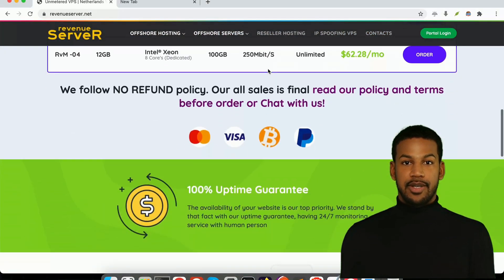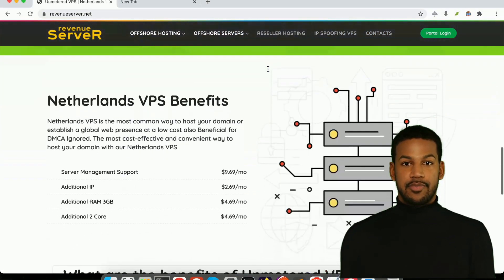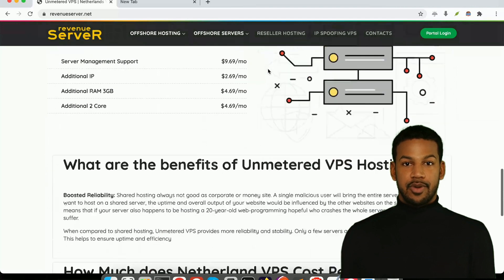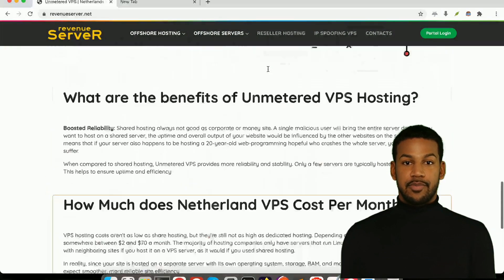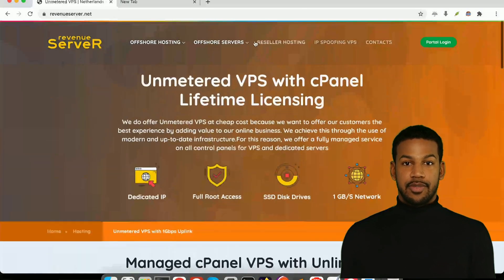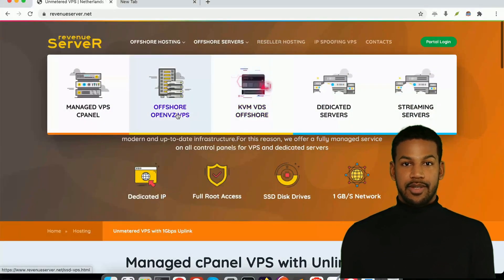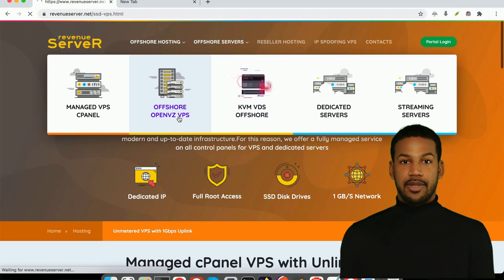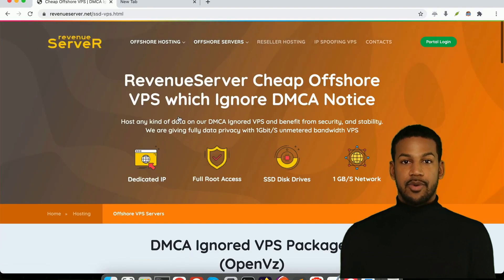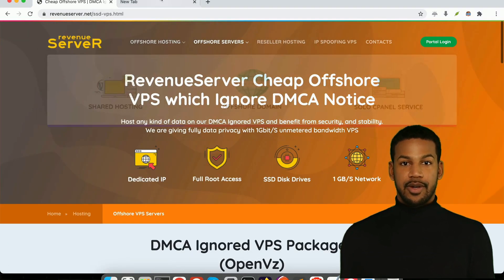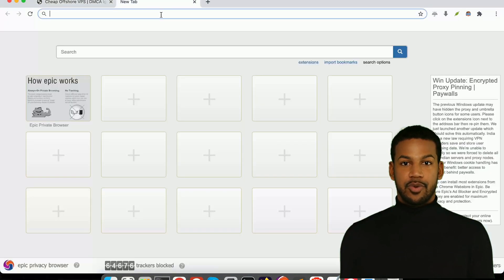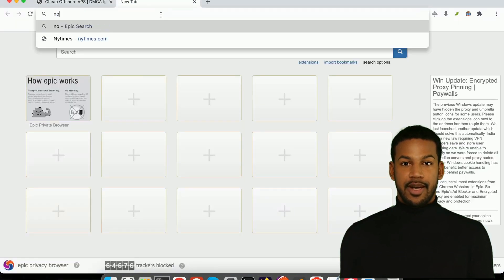So if you're in need of a reliable and affordable VPS hosting solution, look no further than RevenueServer.com. Visit our website and view all of our current plans to get started with your own virtual private server today.